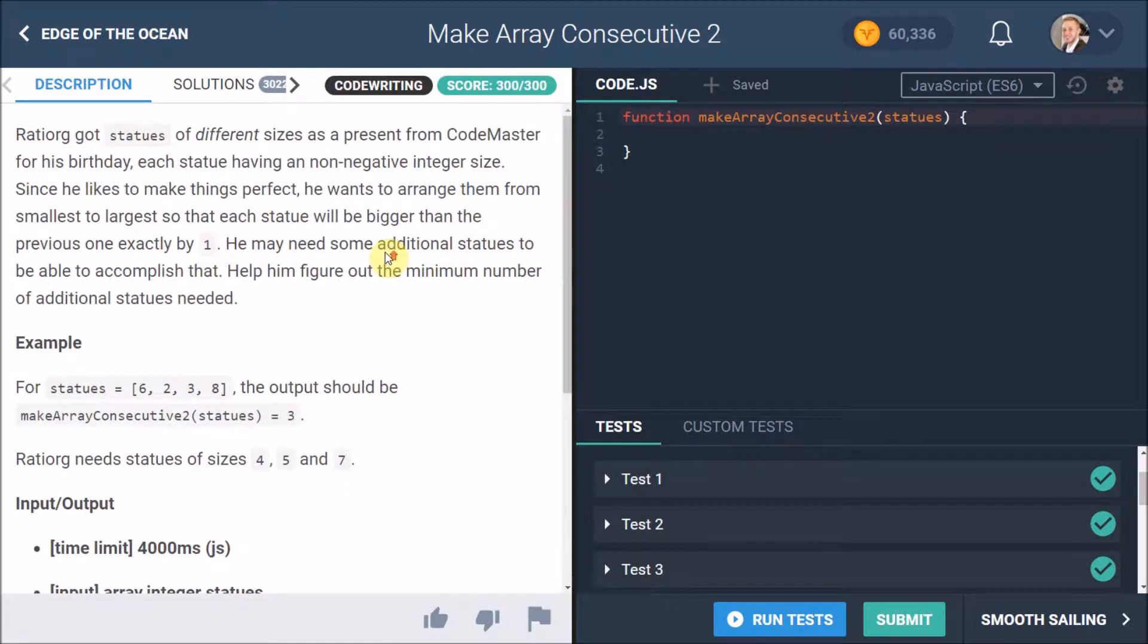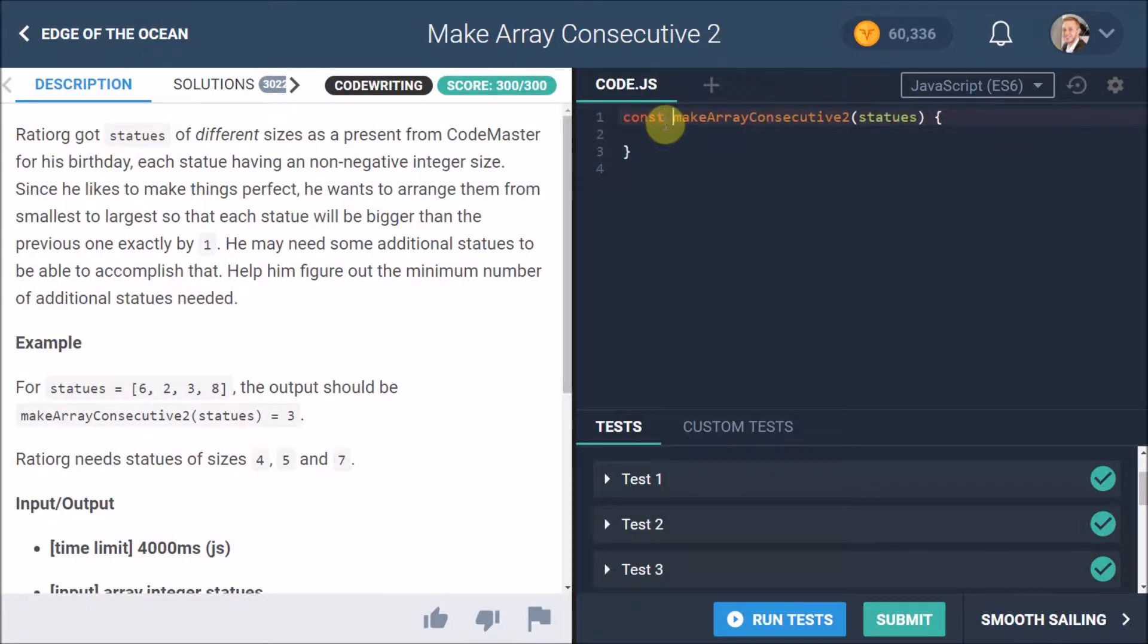Before we get started, I'm not going to read this description. I want to start off by making this a constant ES6 function. Now I'm quite guilty for not going full-on ES6 on you guys, so this video really will go full-on ES6.